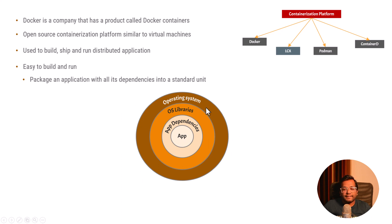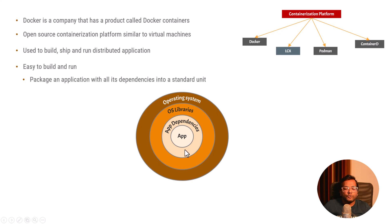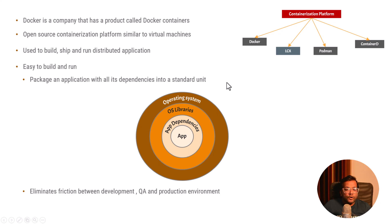It packages everything into one standard unit. It packages the operating system, OS libraries, app dependencies and the application source code. You package it, ship it to different operating systems and just run it there.